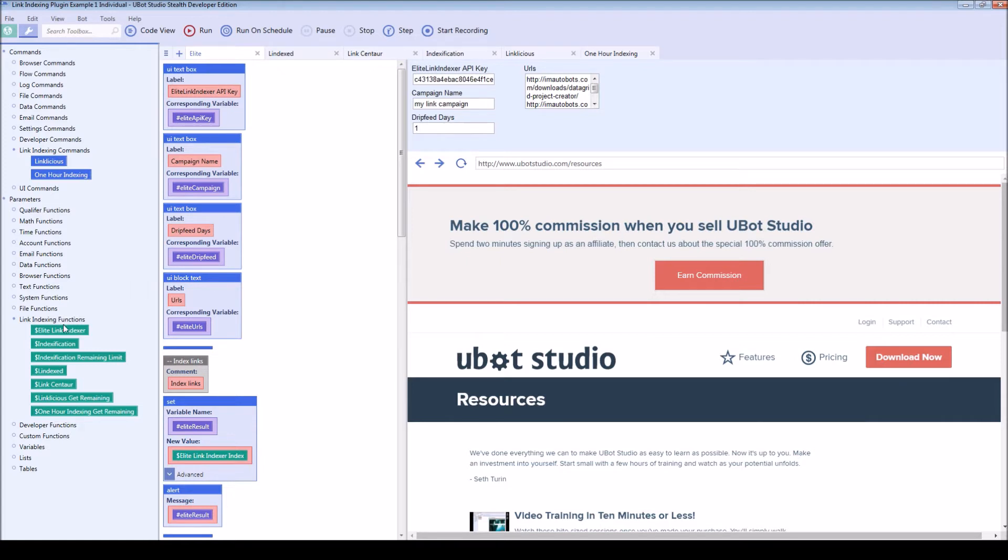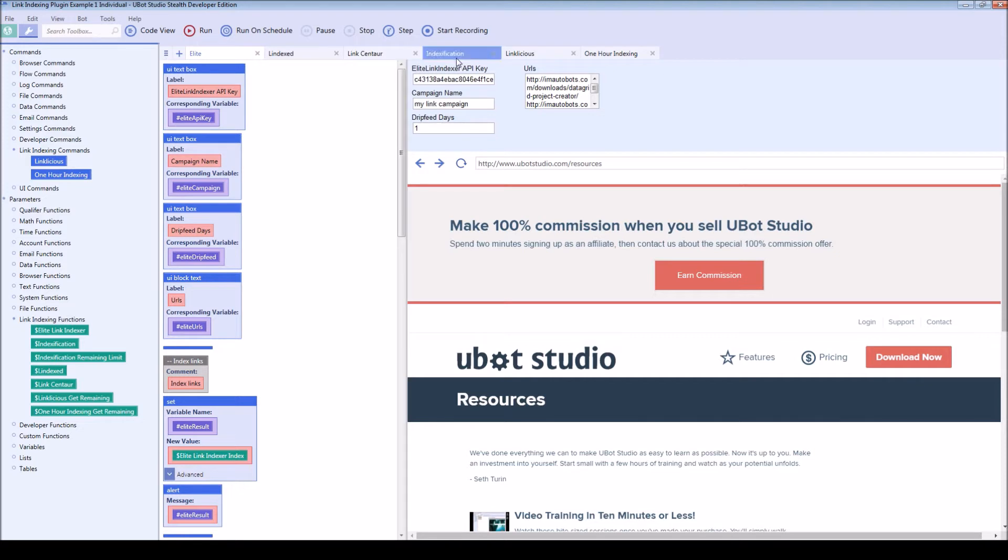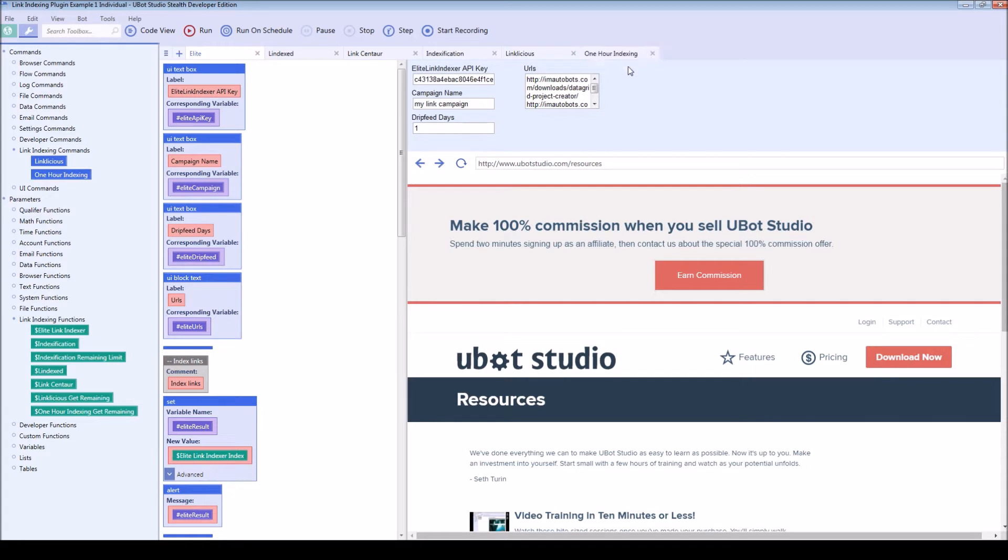The first is Elite Link Indexer, the second is L indexed, the third is Link Centaur, the fourth is indexification, then we have Linklicious, and one hour indexing as well.